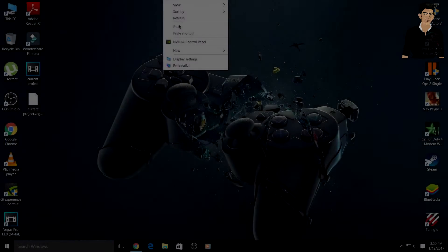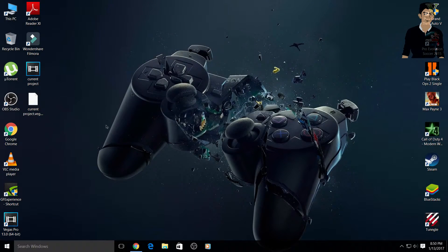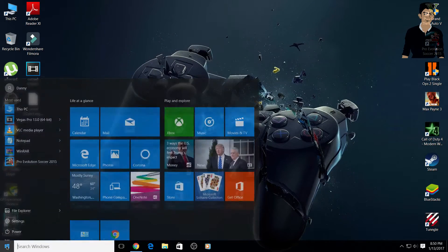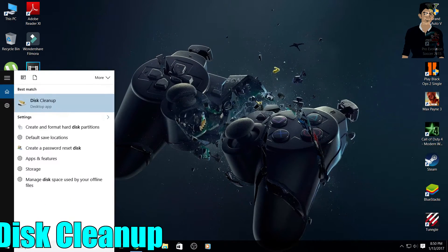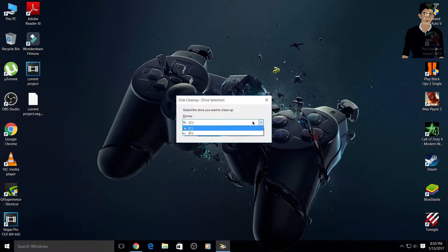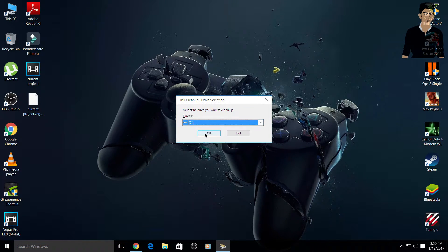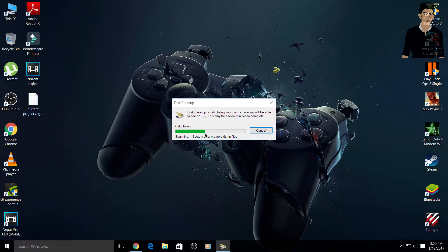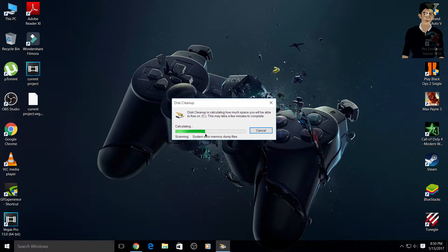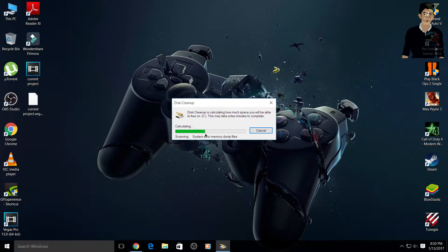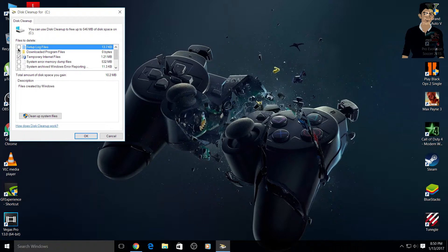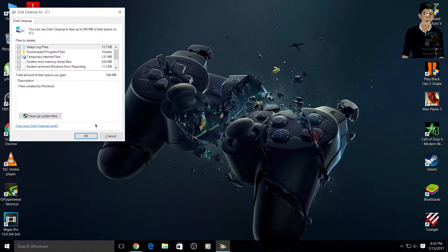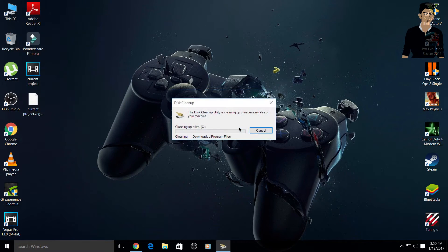Okay guys, so fourth one: simply go to your Windows and type 'disk cleanup' and open this. You have to select C drive and then click OK. Then you have to wait because it will calculate your system error memory dump files and all these files, temporary files which are created by internet. Then you have to select all these files and click OK and delete files.